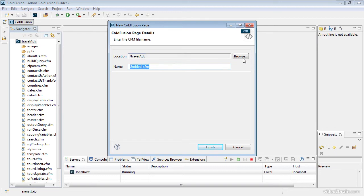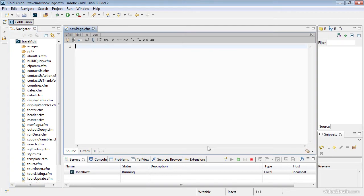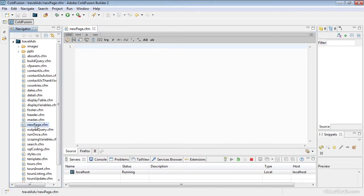Just double-check and make sure that the location is always in the travel adv folder. I like to double-check that — if it's not, browse out to that folder within the ColdFusion 10 CF_wwwroot folder. I'm going to title this 'new page.' I'll click Finish, and as soon as I do that ColdFusion Builder adds it to my course files and also opens it within the interface.